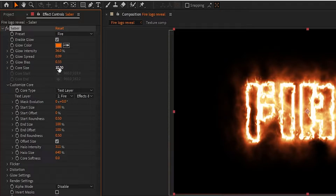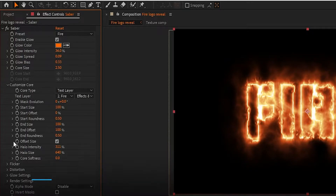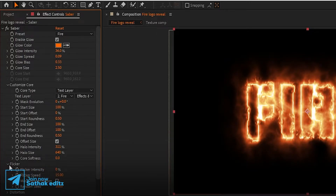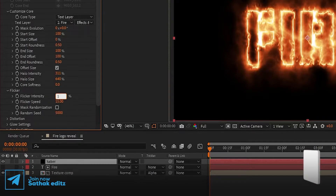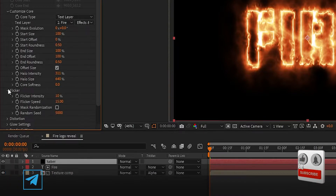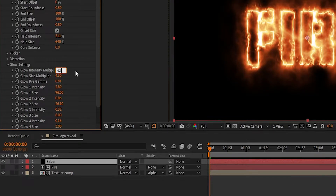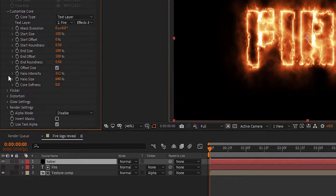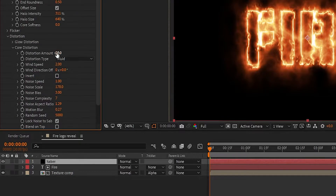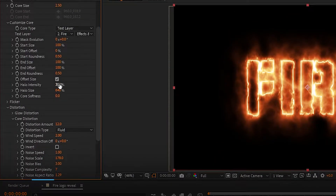Set Core Size to 2.5. Now go to Flicker and set flicker intensity to 10 percent. Now go to Glow Settings, set glow intensity to 62 and glow second size to 45. Now go to Distortion — in Core Distortion, set distortion amount to 12. Now in Customize Core, set halo size to 400 percent.